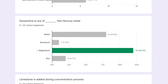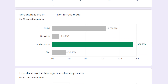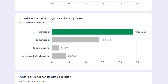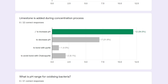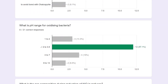Next: serpentine is an ore of which non-ferrous metal? It is an ore of magnesium. Next: limestone is added during the concentration process, and it is added to increase the pH.